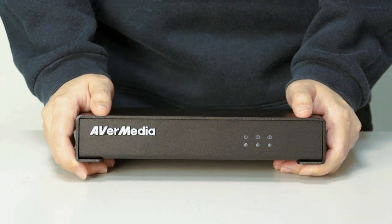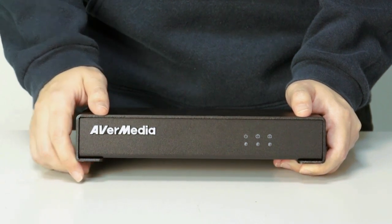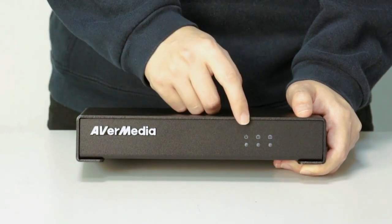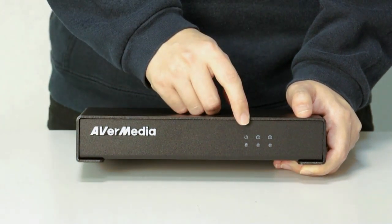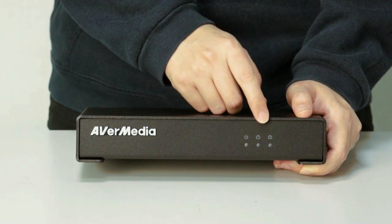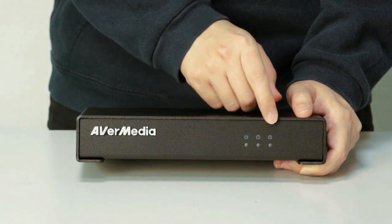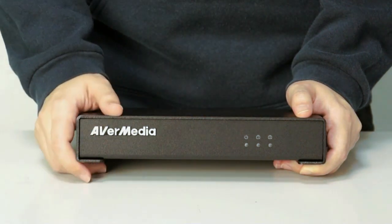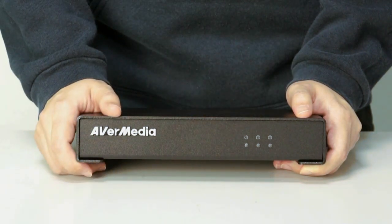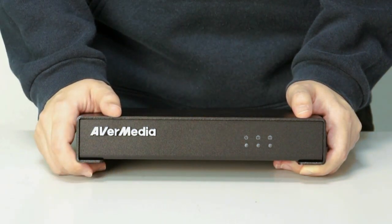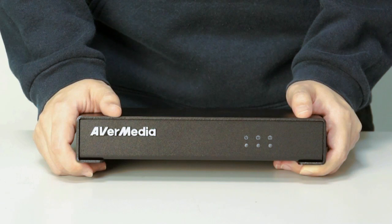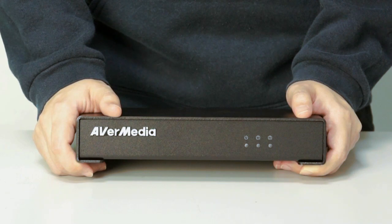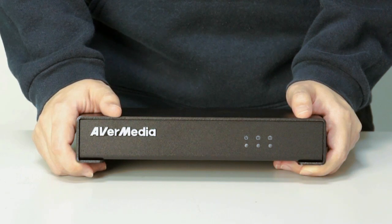In the front, we have blue light, green light 1 and 2. Blue one lights up when the power is on, green one lights up for analog signal, while green 2 for digital signal.